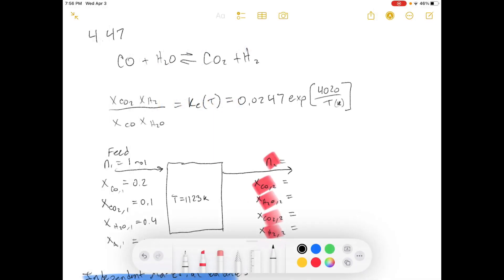Hello and welcome to Textbook Engineering Problem. Today we're working out of Elementary Principles of Chemical Processes, Third Edition. We're doing another viewer request tonight — problem number 4.47.